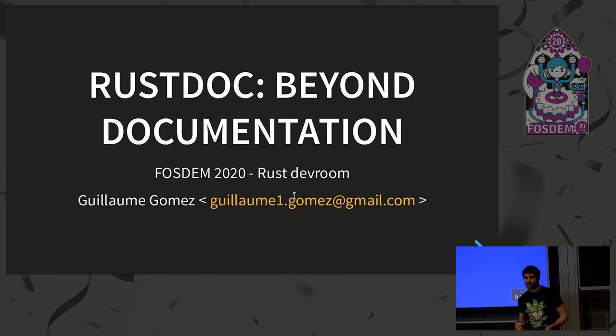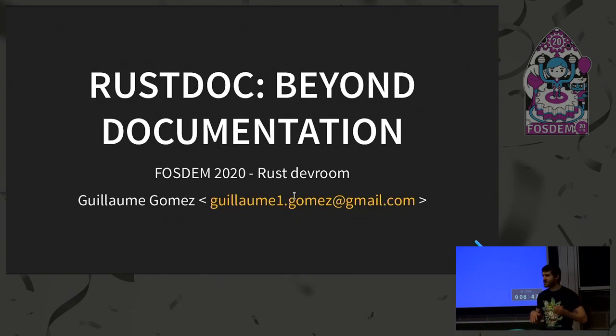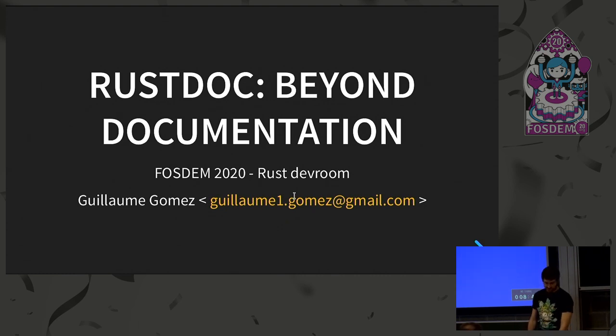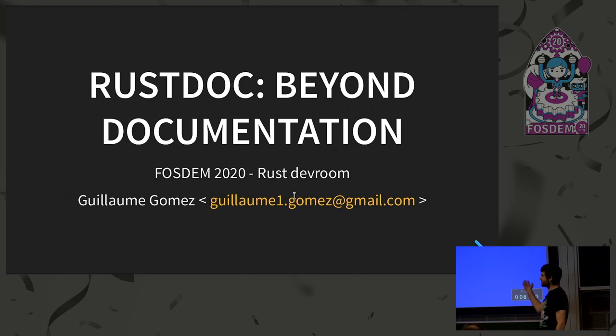So as said, you will have to use a lot of your imagination, and when I say things, just try to have it in your mind or something. So it will be RustDoc beyond documentation. You can enjoy it.